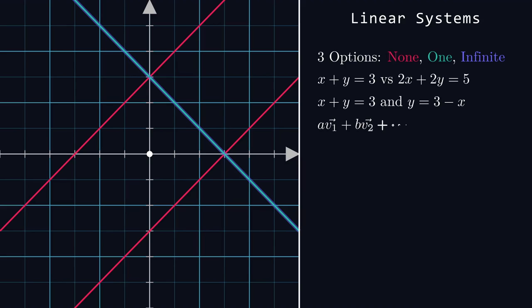This brings rise to the idea of linear independence. Essentially, if you can find non-zero coefficients that solve a times v1 plus b times v2, etc. equals zero, then that set of vectors is said to be linearly dependent. It's either contradictory or redundant. In practical terms, this means that the system can't be solved uniquely.